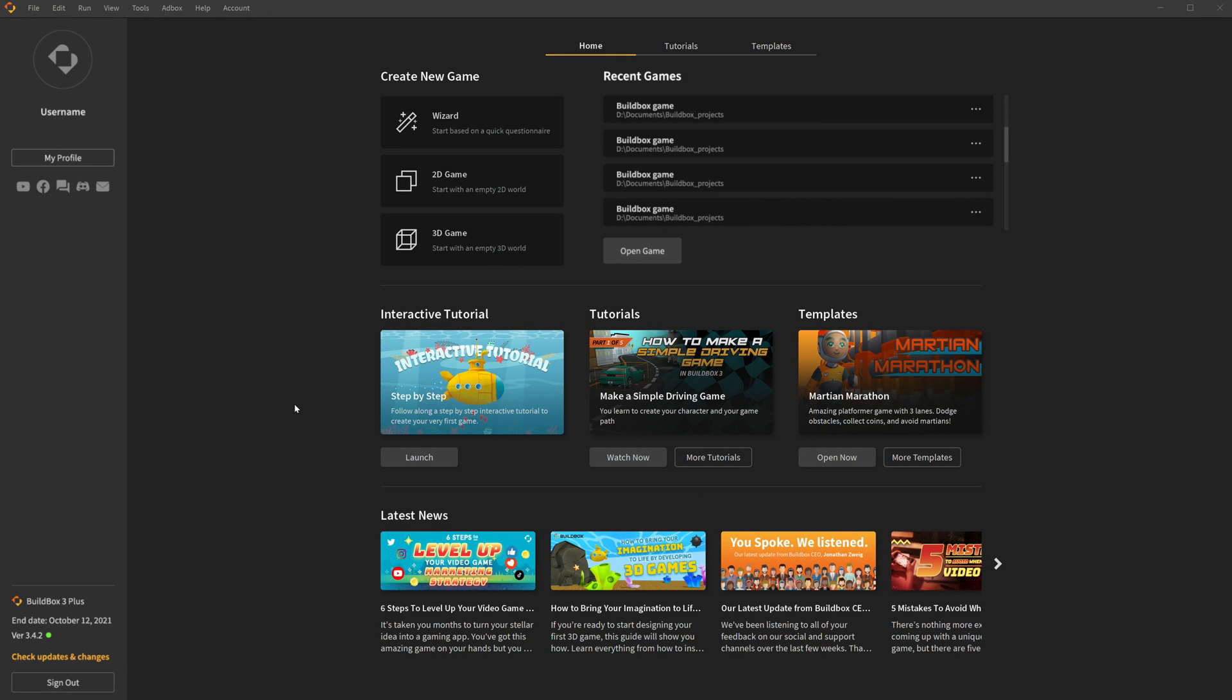First, go to your Profile. You can access this by clicking Adbox in the File menu, then hover over Profile and click Settings.